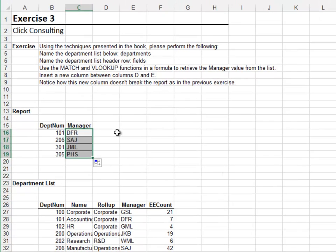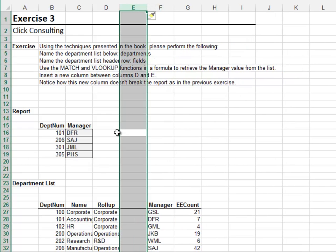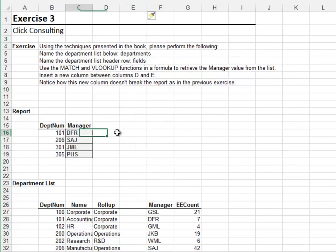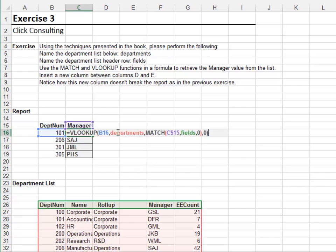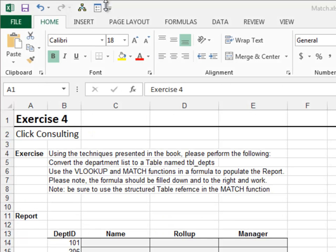Now for the big test — let's insert a new column between D and E. Insert column — and looks good! Using a MATCH function as the third VLOOKUP argument increases the reliability of the formula.